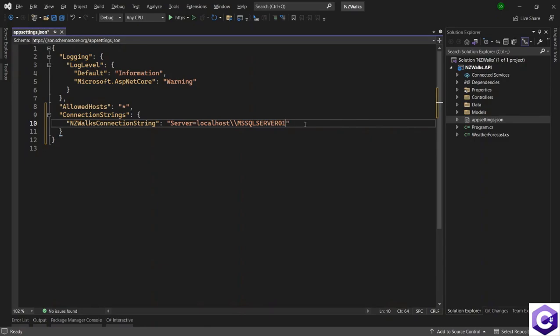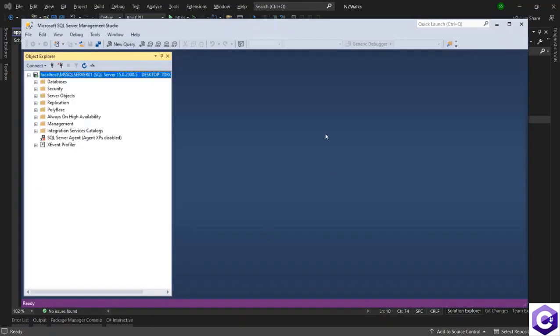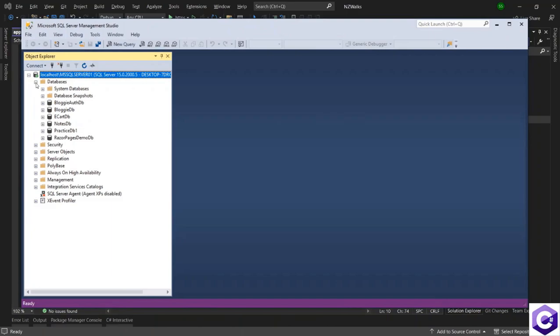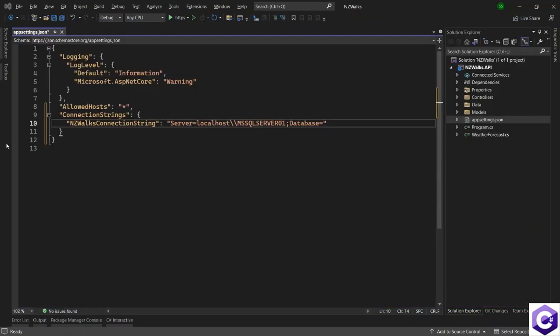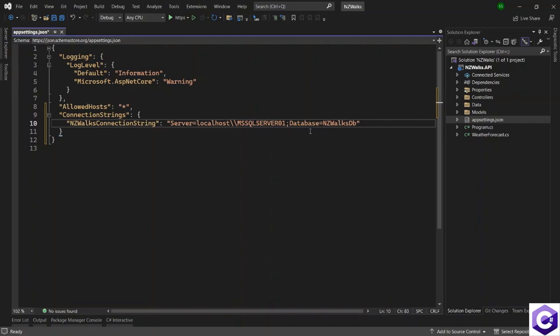After that, we will use a semicolon and now provide the details of the database. So I will say database is equal to, now we have to specify the value of the database. So we don't have an existing database with us, we want to create a new database. And if I show you the list of databases I have, I don't have anything related to NZWOX. So I will specify the name of the database as NZWOXDB. And this is the name that the entity framework core will take to create this database.